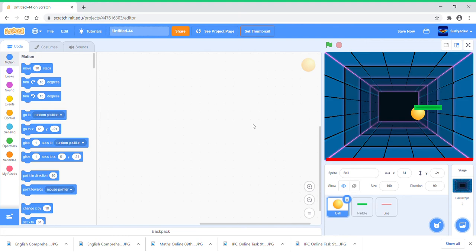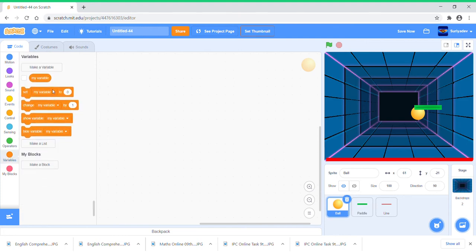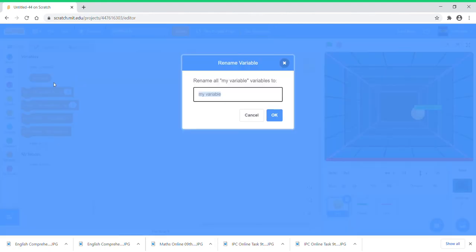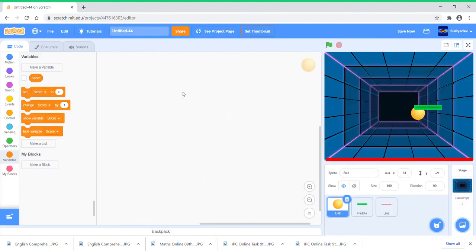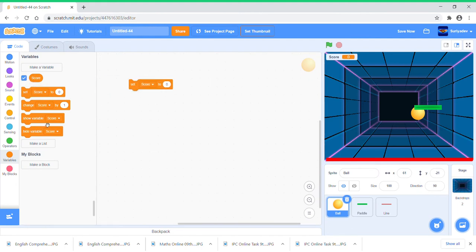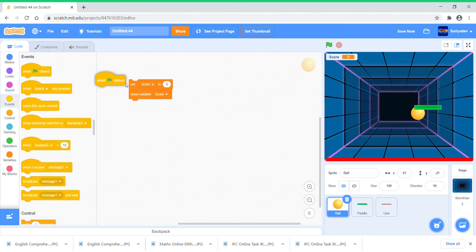We need a variable. I'm just going to rename this variable and this variable is going to be called Score. So you must set score to zero and show variable.